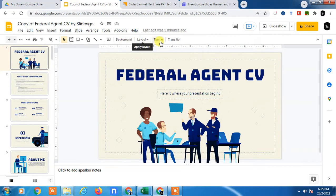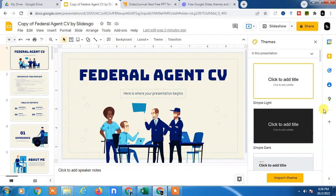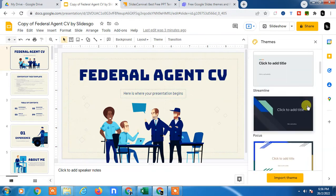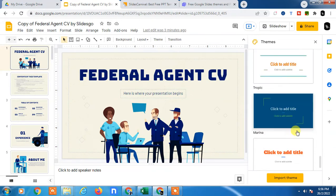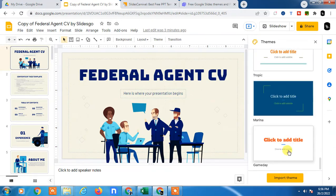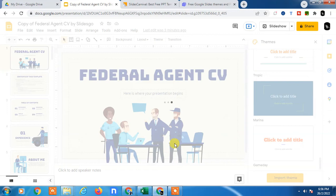Then this background or themes option will become available. You can click on themes to change themes, and here you can see lots of themes, internal themes of Google Slides. You can just click and it will be changed, it will be applied to your existing slides.